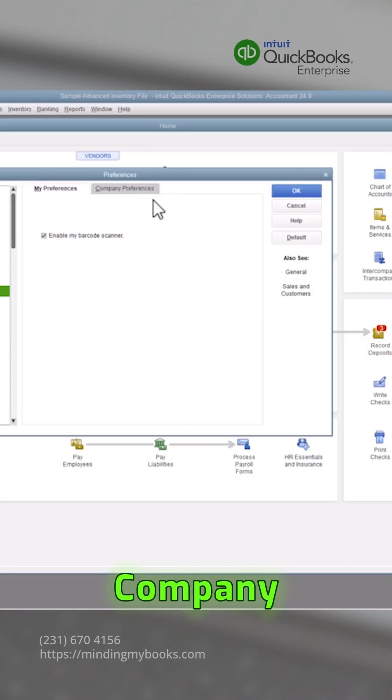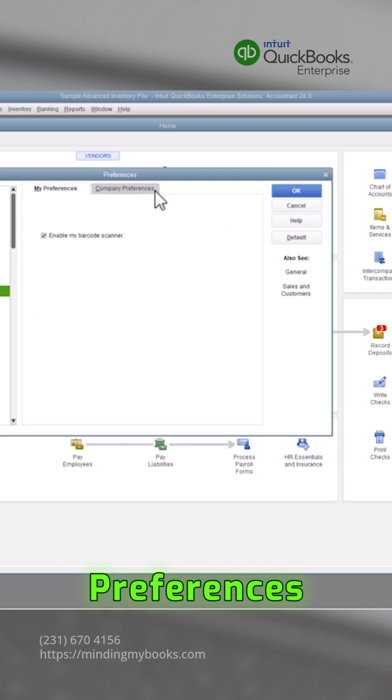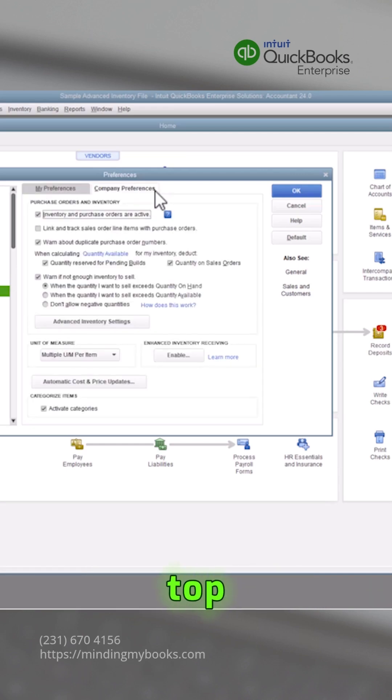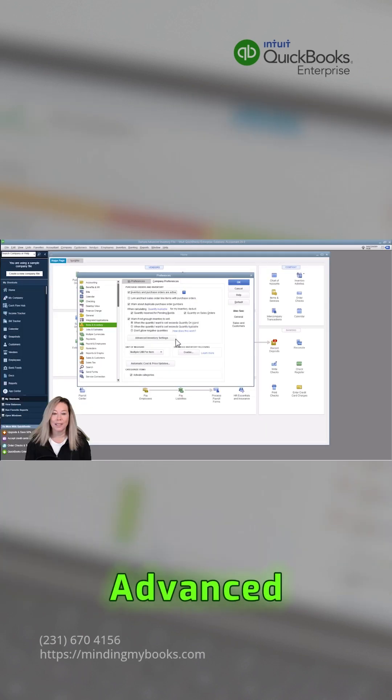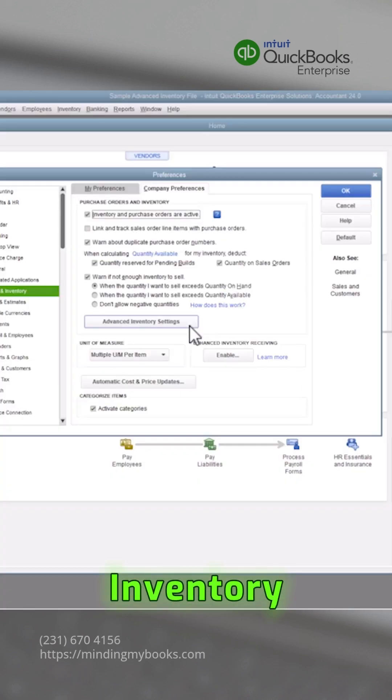Click on Company Preferences tab at the top, choose the Advanced Inventory Settings button.